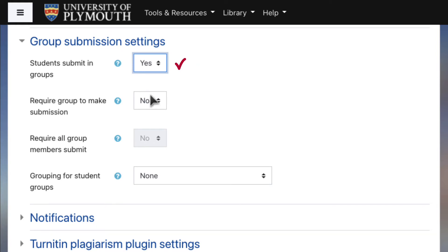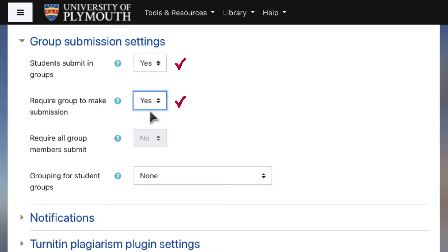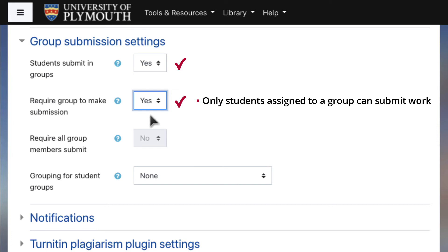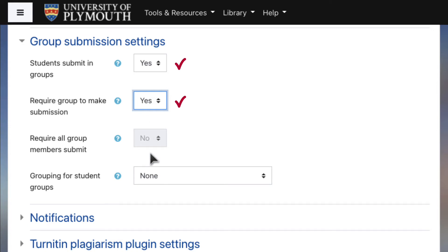Set Require Group to Make Submission to Yes to specify that only students who have been allocated to one of the groups can submit work. A student who is not attached to any group will not be able to do so. Require All Group Members to Submit is set to No, so that after one member of a group has submitted the work, the other members will not need to take any further action. This setting cannot be changed.